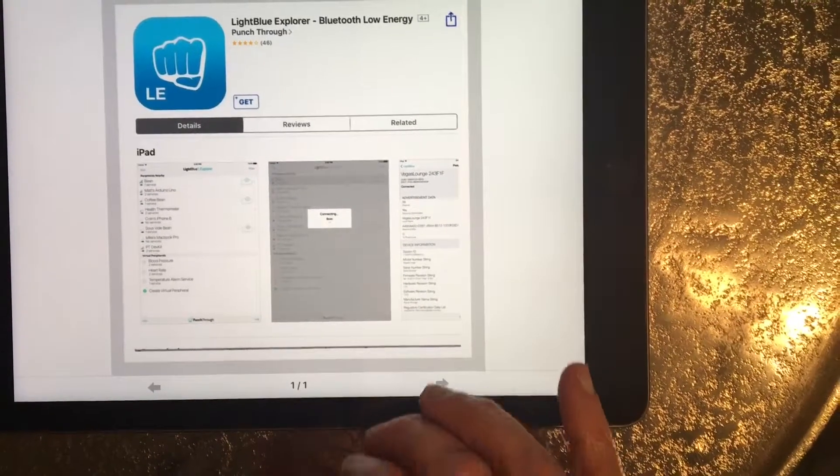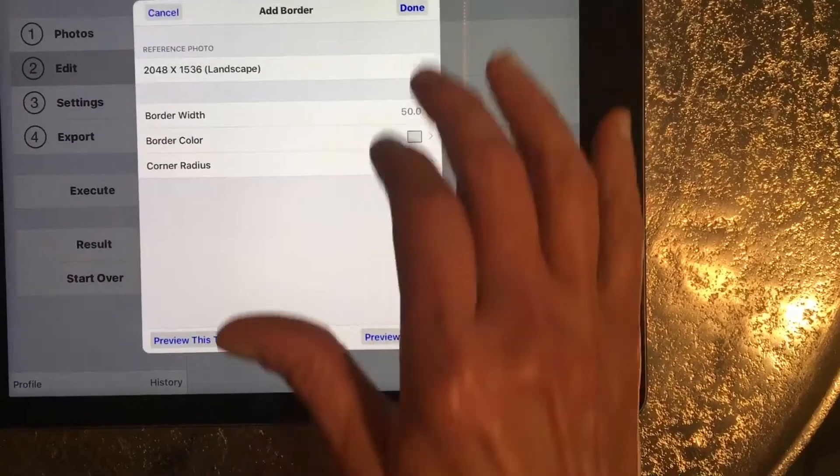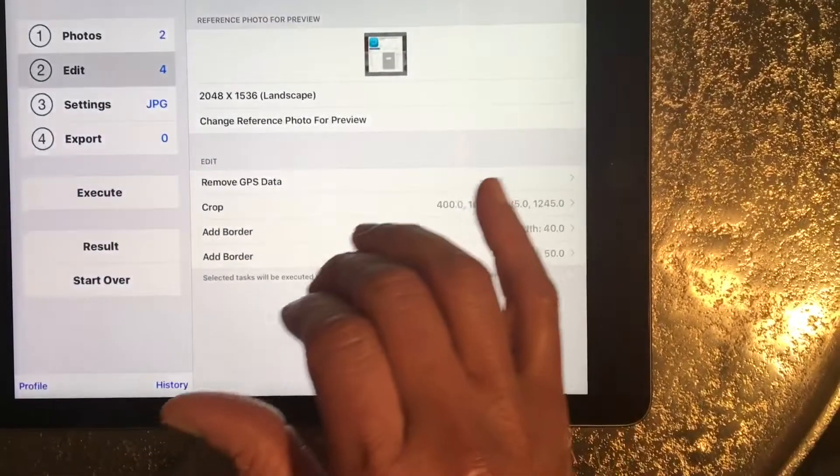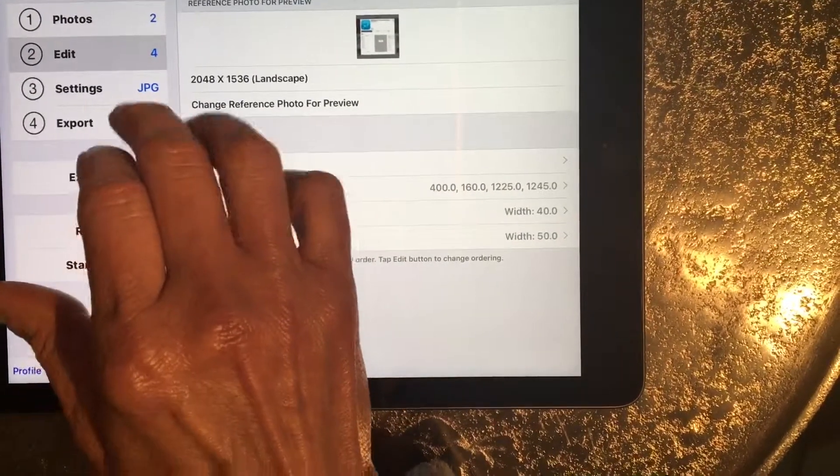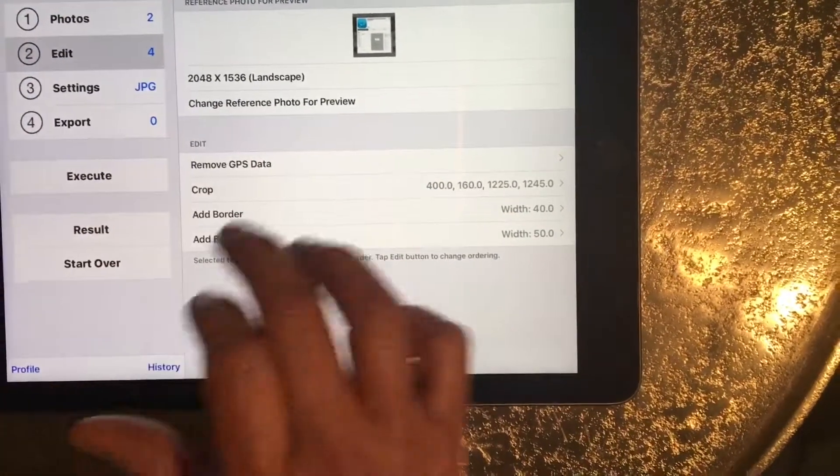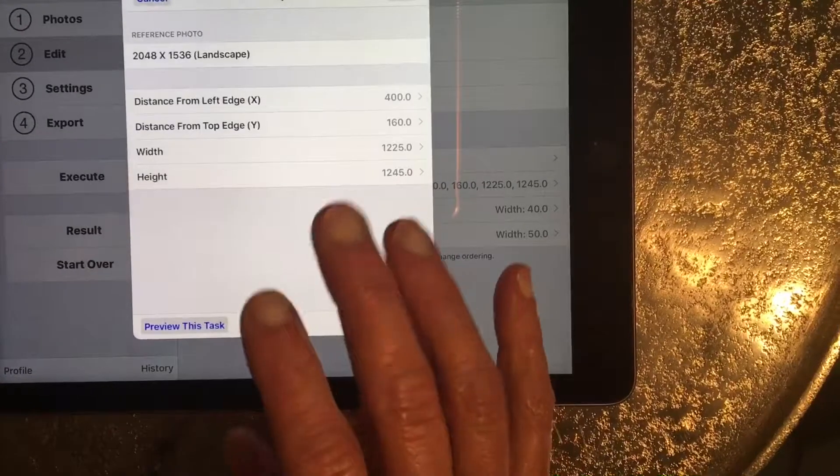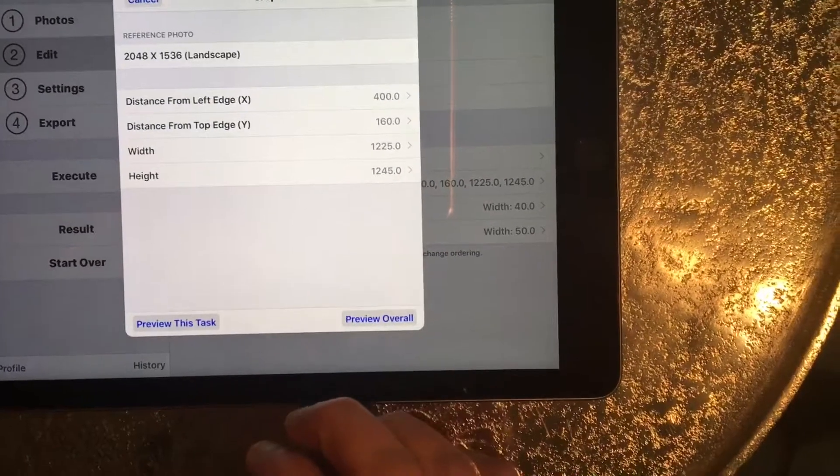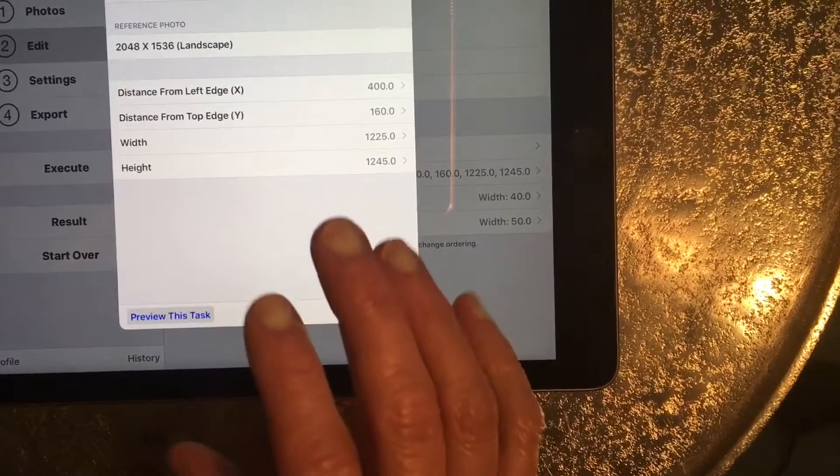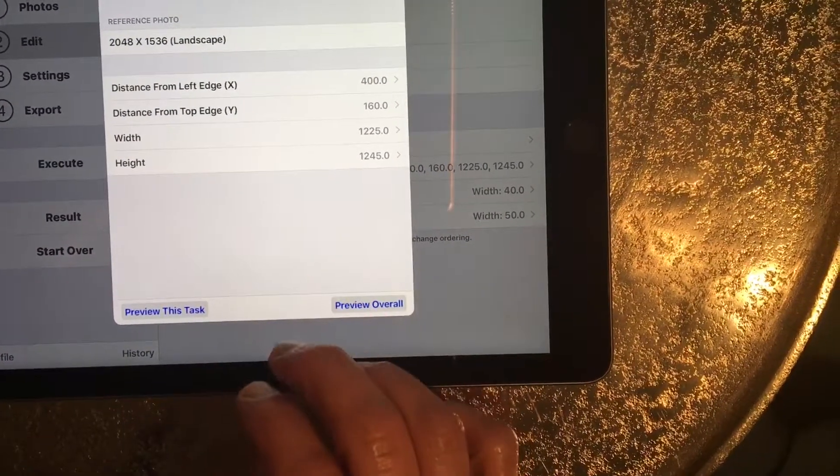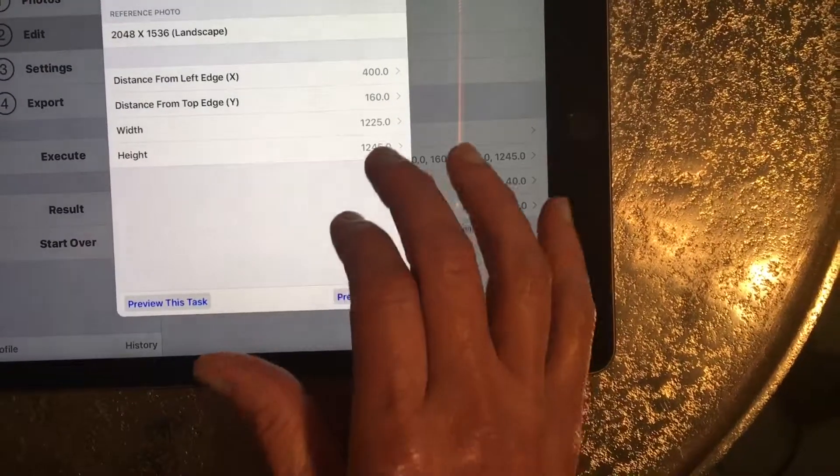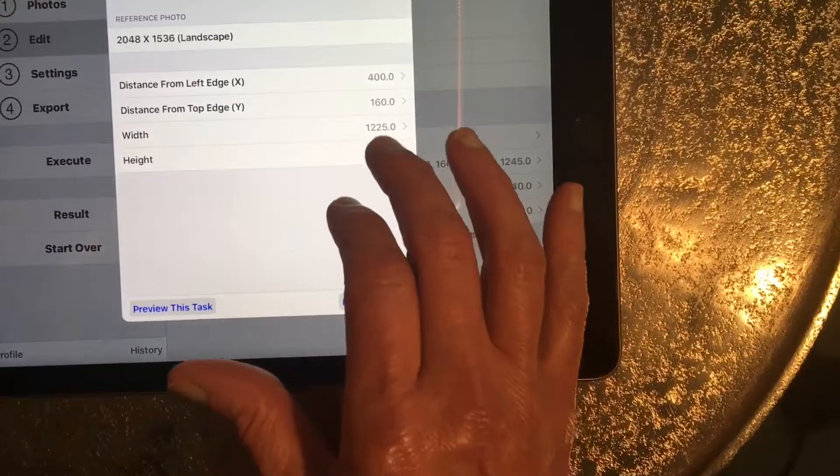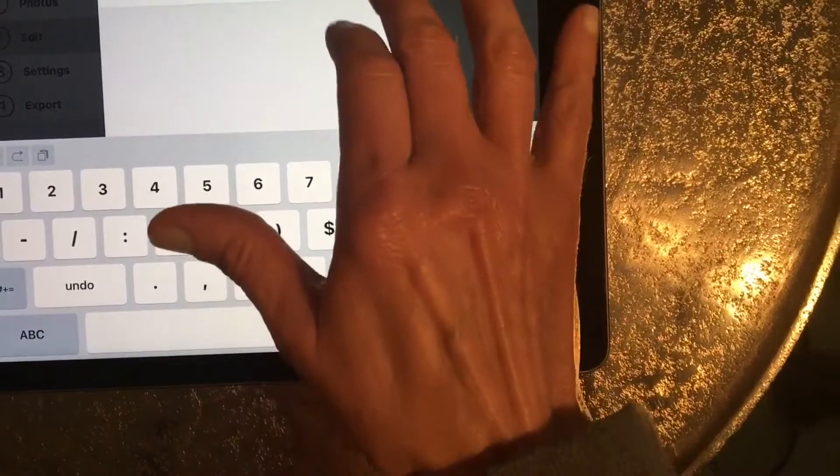That one doesn't look good either. I have to change one of the crop settings. It's allowing too much. I basically want to make the height a little bit less, so let's make it 1100.